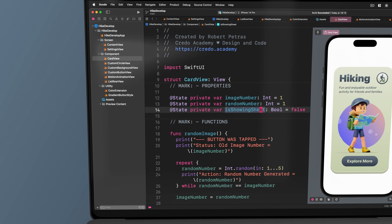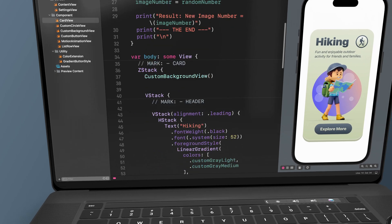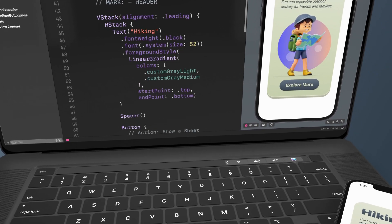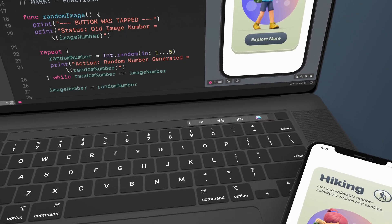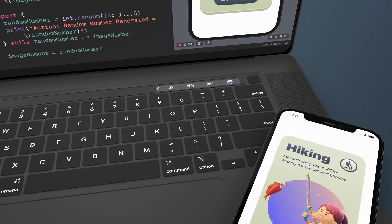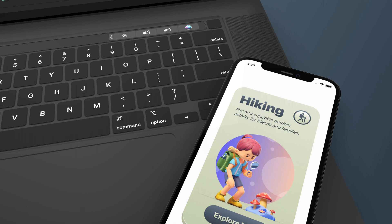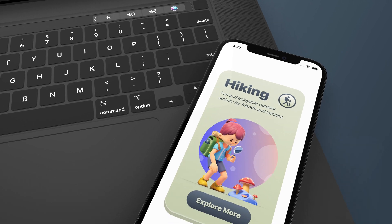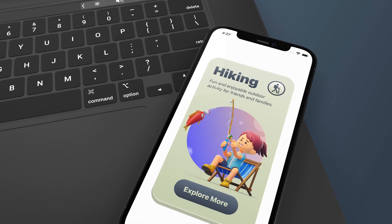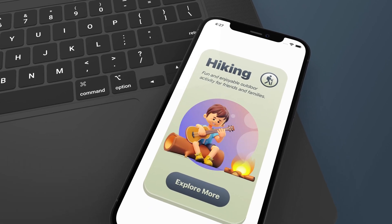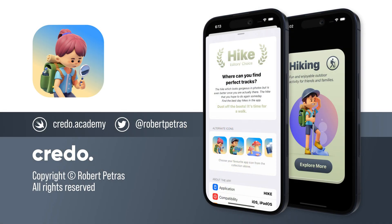Are you new to mobile app development and have never created an app before? Don't worry, I will guide you step-by-step on how to implement design decisions in your app development process. Enroll in this course to learn advanced app design using SwiftUI.